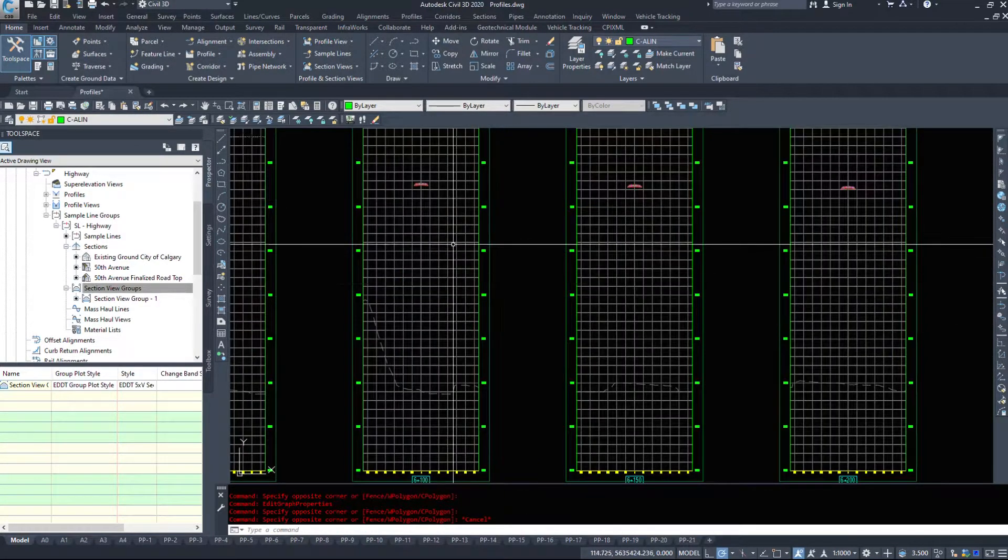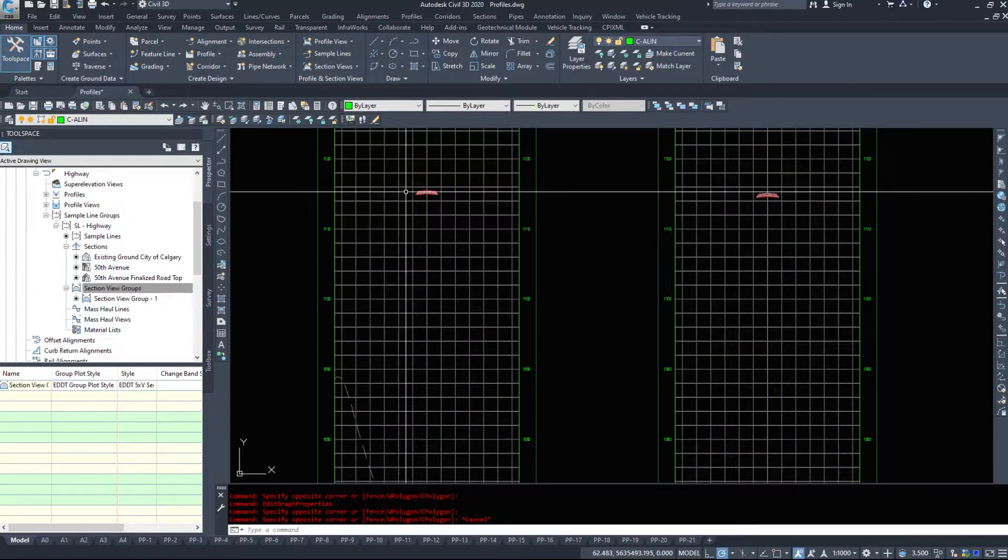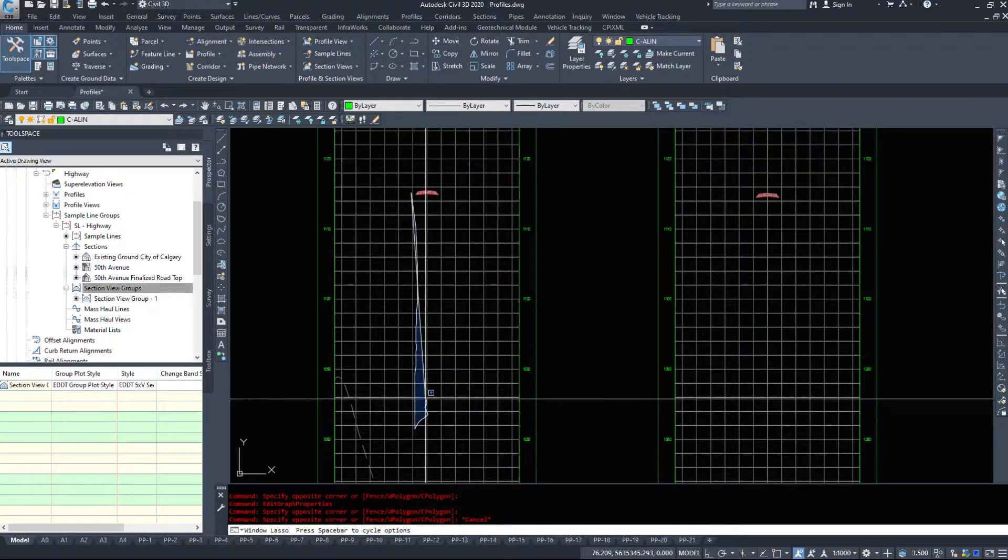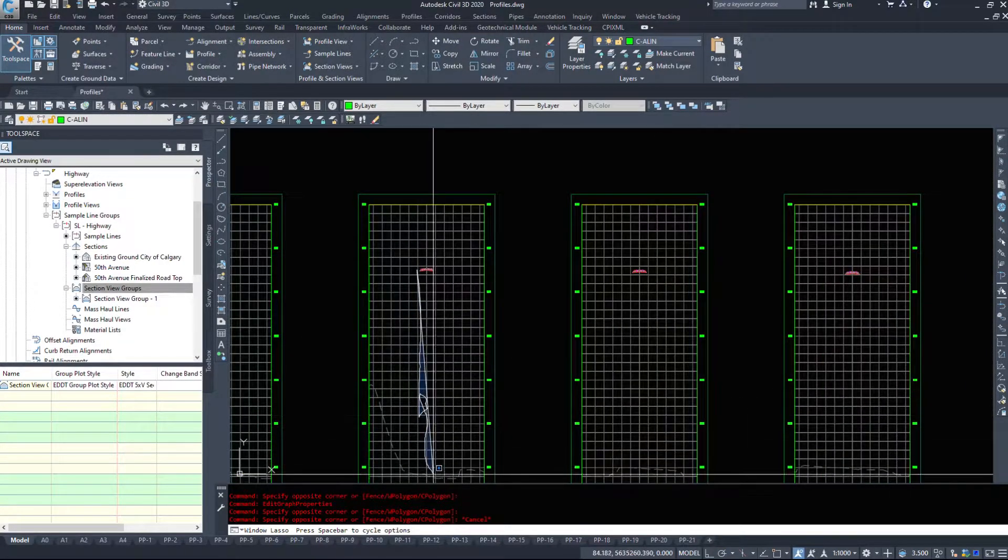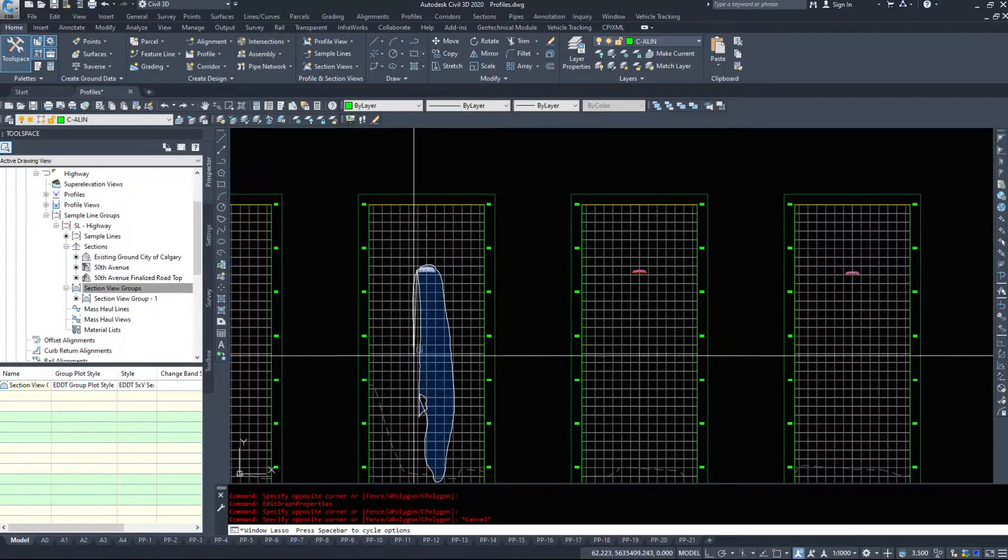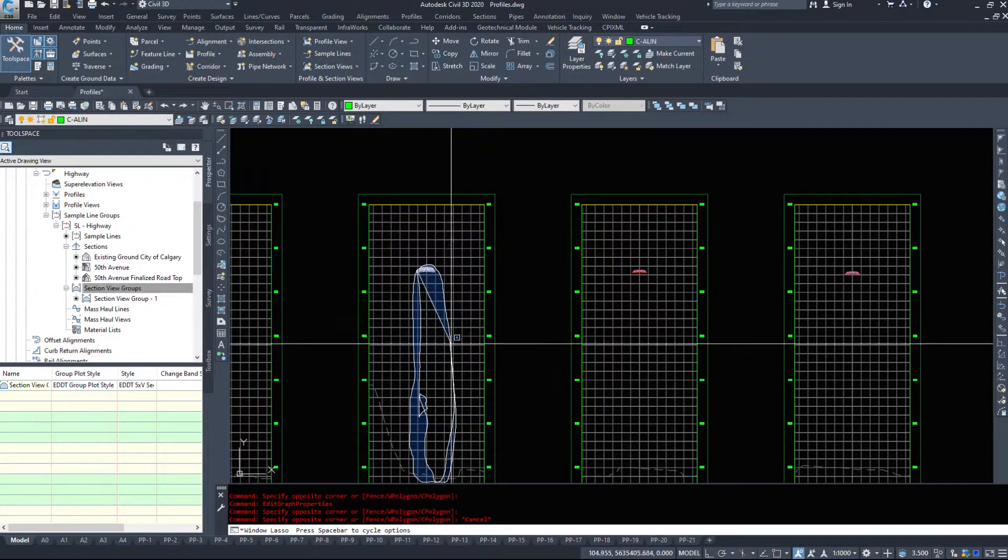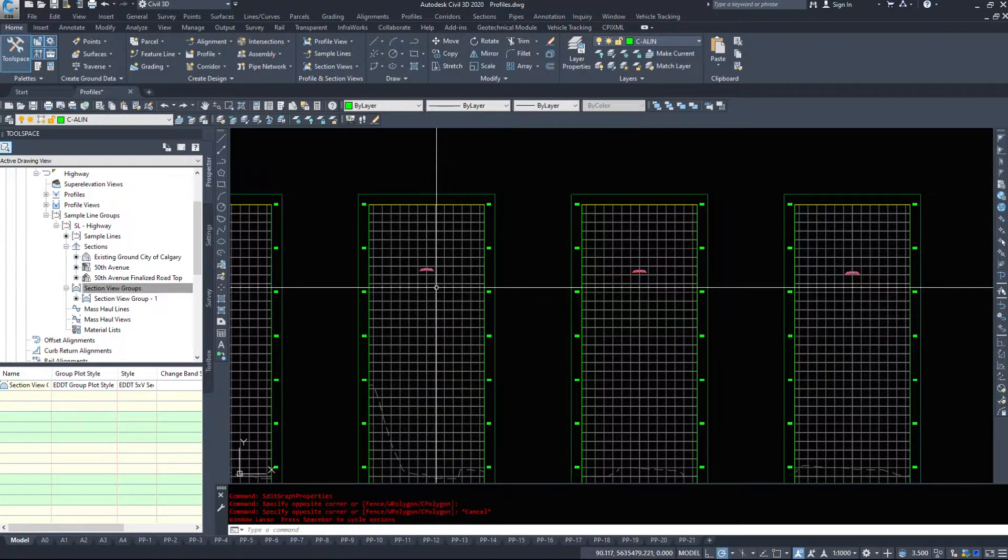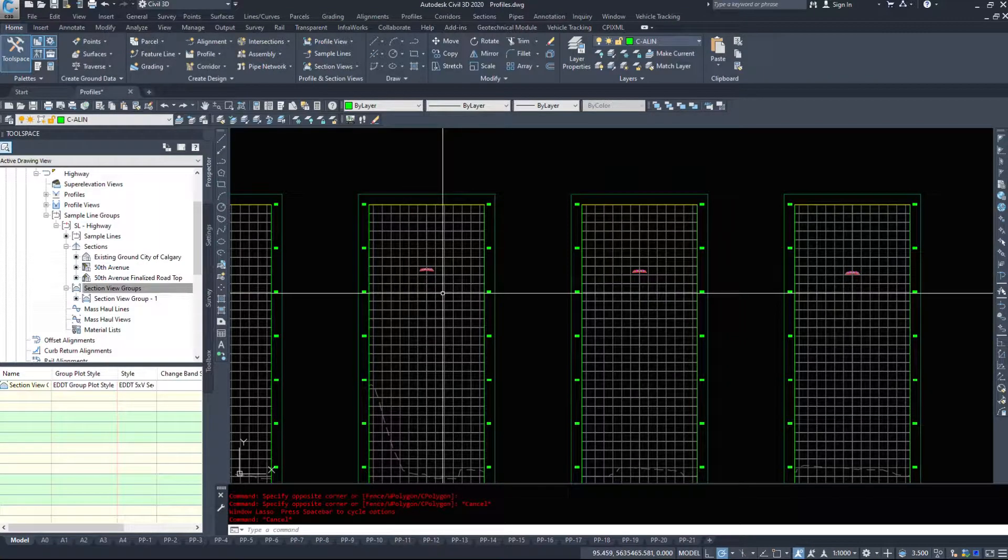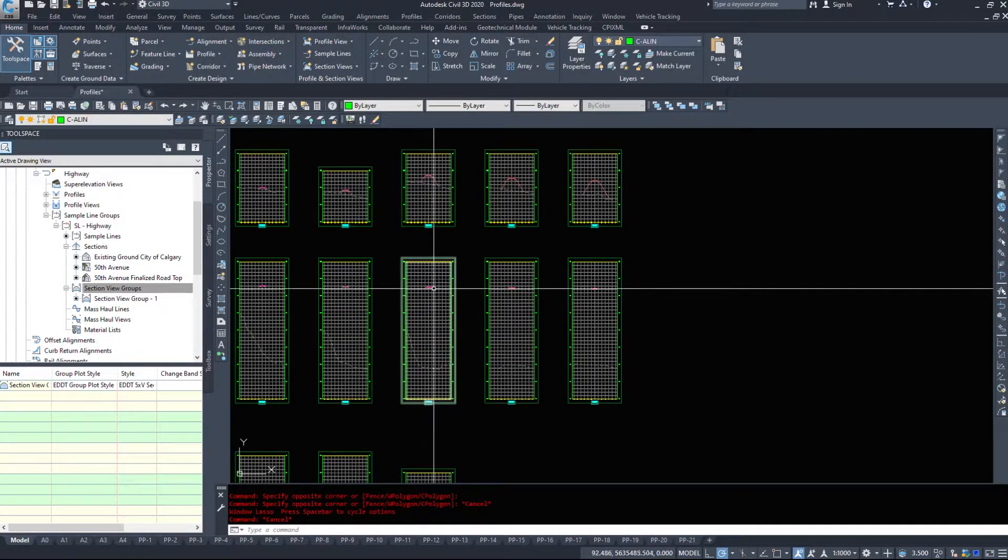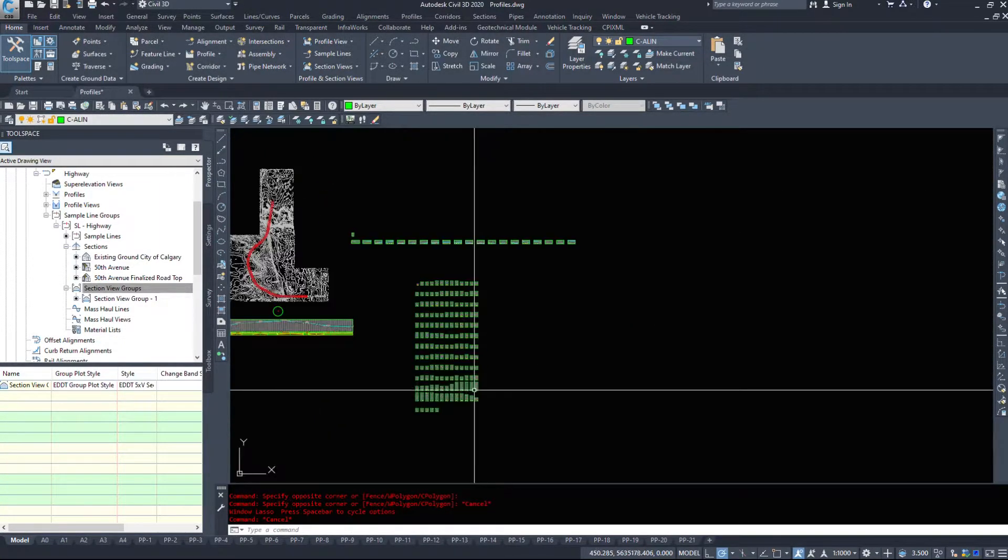The reason we might want to get rid of these is because when we go to do our volume calculations, Civil 3D will actually include all this soil underneath of this section in our cut and fill numbers, and that's going to give you an astronomical amount of fill needed for this job.